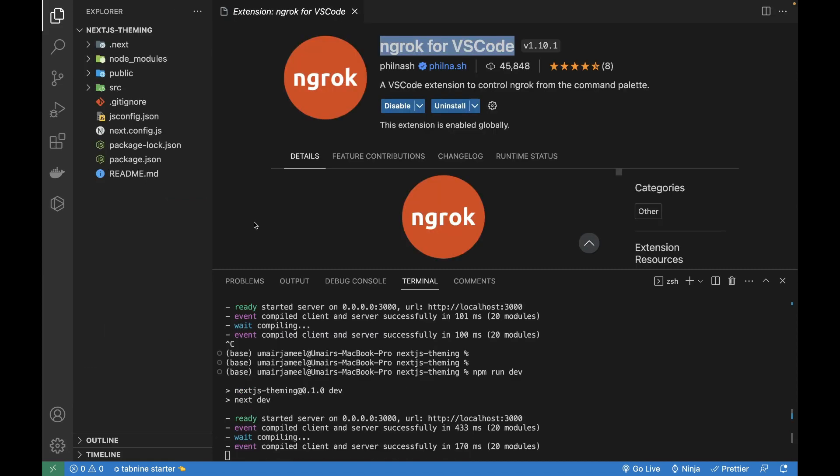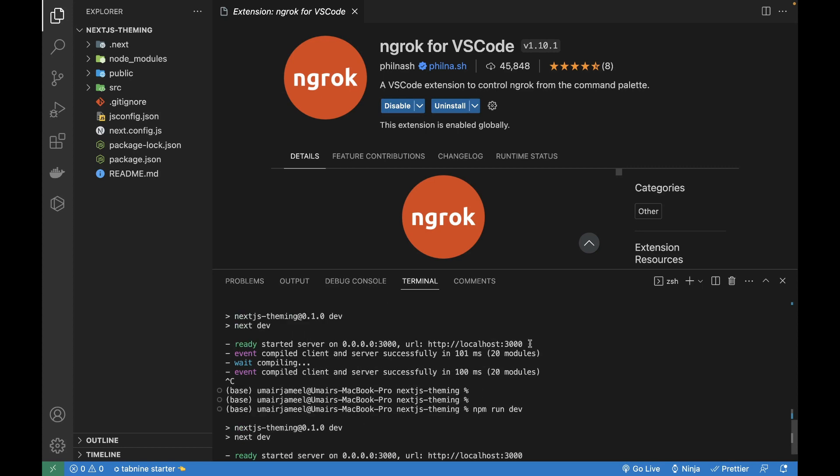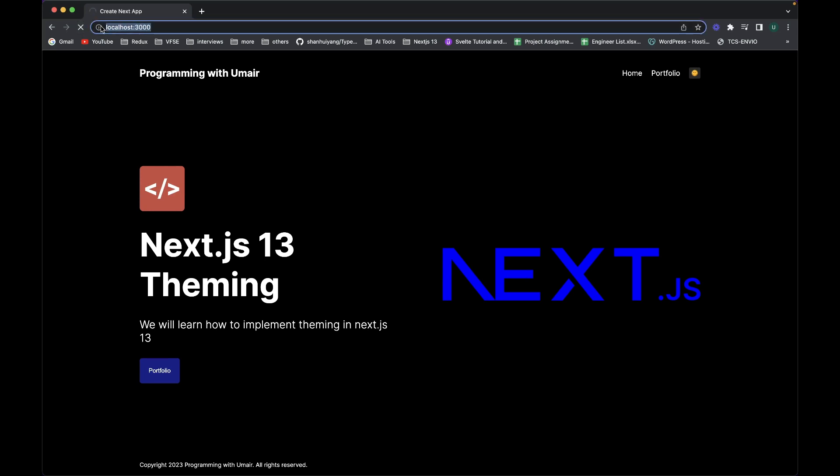First one is ngrok. Go ahead and install it in your VS Code. It helps you convert your localhost into a public web address. Let's say that I have opened up this Next.js 13 project in my VS Code and this project is running on localhost 3000. If I show you this in the browser and refresh, it is running on localhost 3000.